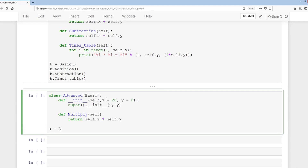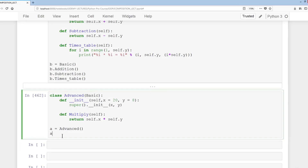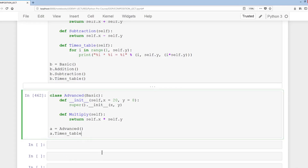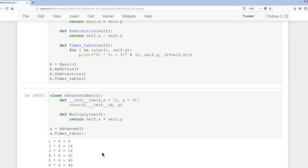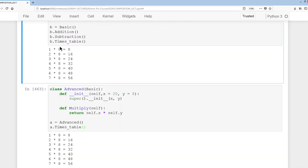Then a equals Advanced. We do a.tab and can see we've inherited the various other methods, and we have x and y here as well. Let's check the times table — it works, and we have the exact same output as we had earlier with the Basic class.